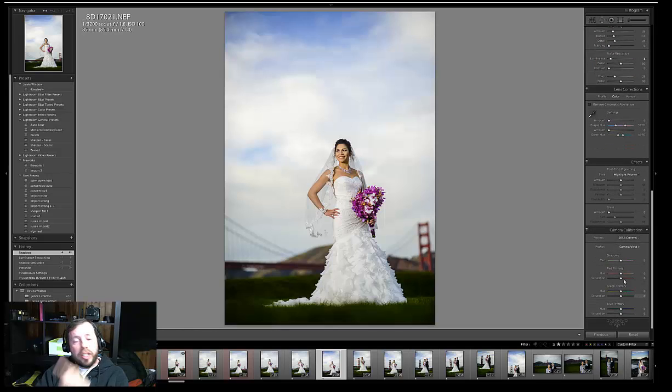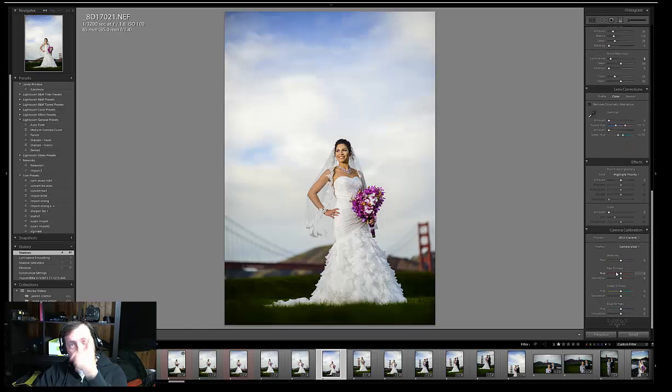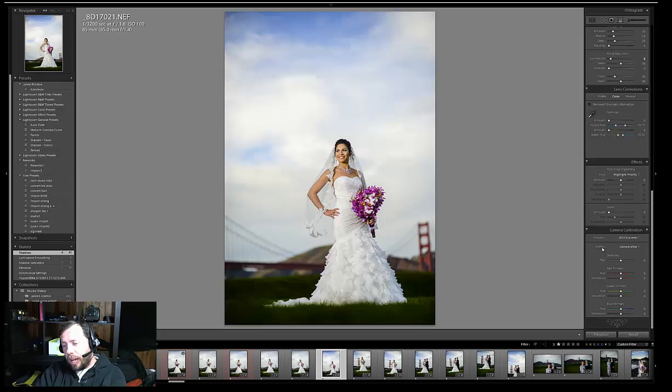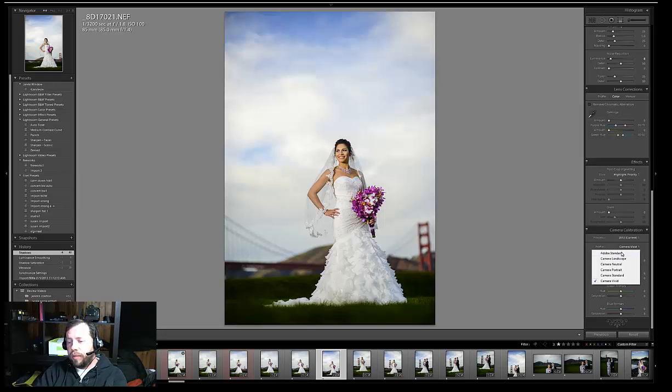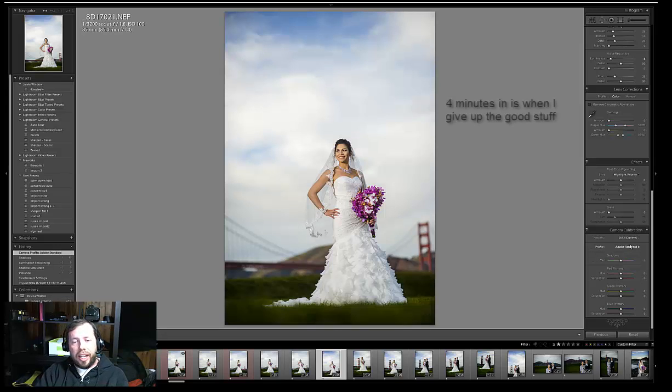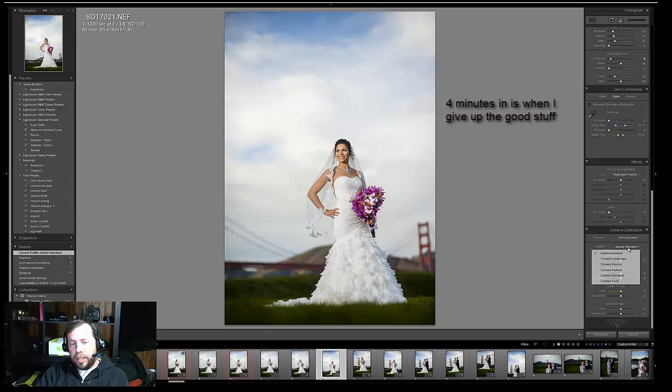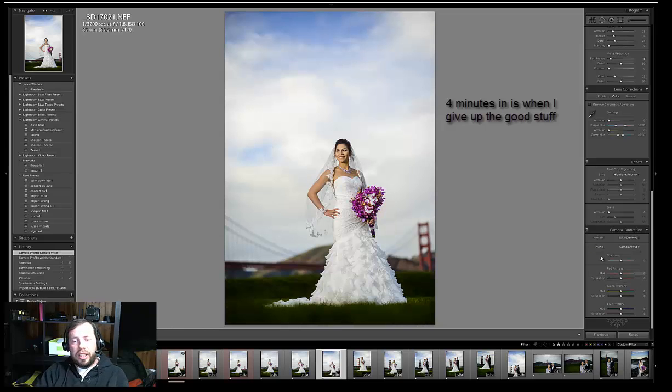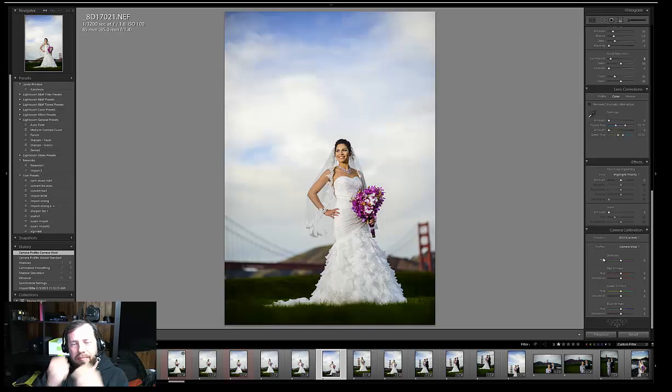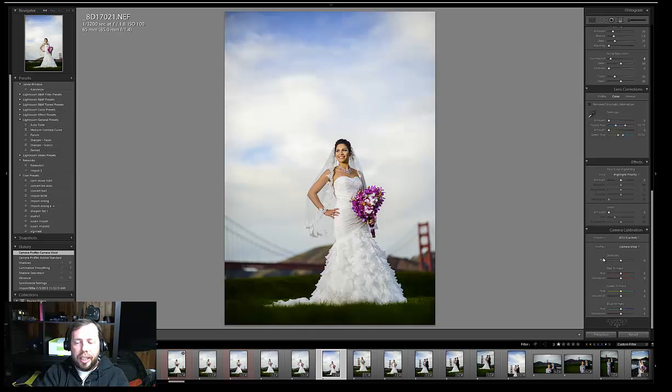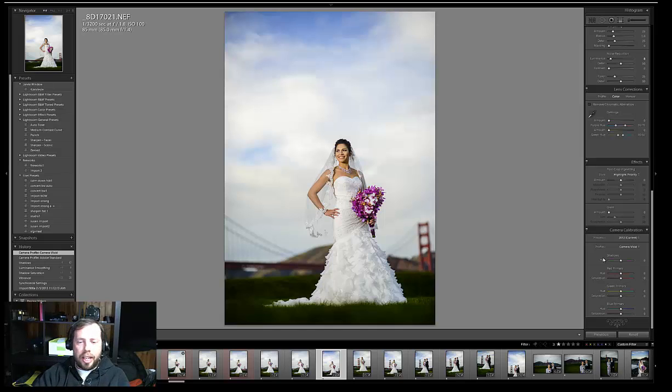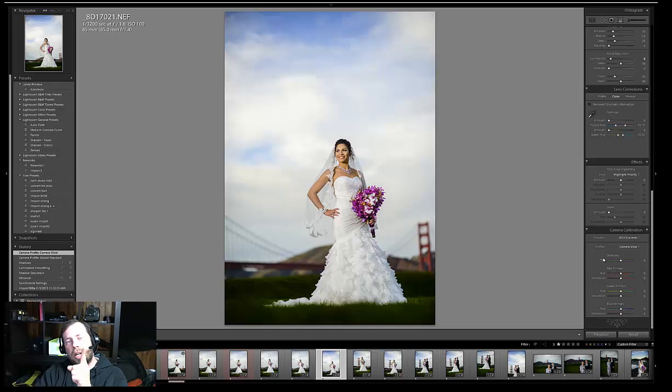And the biggest thing, for those that kept on watching, is my camera calibration profile. I think it stuck on, like, Adobe Standard and I set it to Vivid. And it just, that's my look. That's how I like my pictures. And so, therefore, camera vivid.